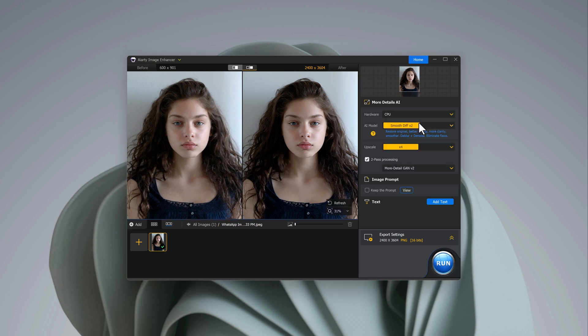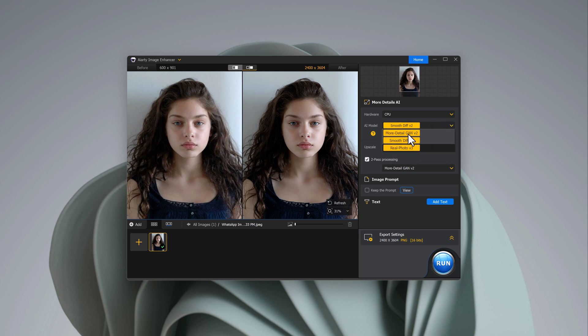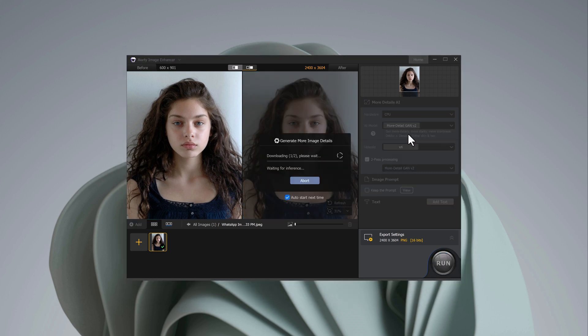Next, choose the model for enhancement. You've got options like smooth, more detail, or real photo. For this example, we'll choose more detail.